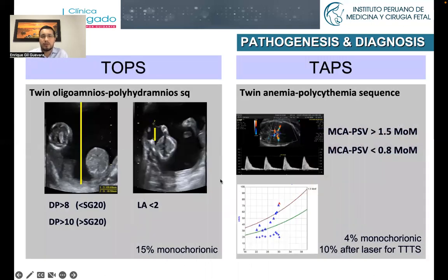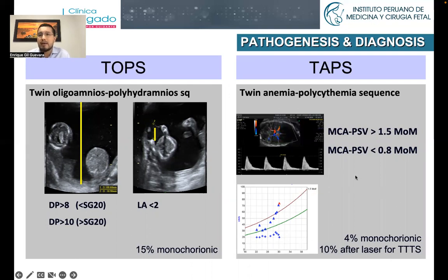Regarding ultrasound diagnosis, in the case of TTTS we mainly base the diagnosis on the differential of amniotic fluid between the twins. In the case of TAPS, we base the diagnosis on MCA peak systolic velocities. In the anemic twin, the MCA is going to be over 1.5 MoMs, and in the case of the polycythemic twin, it's going to be less than 0.8 MoMs.